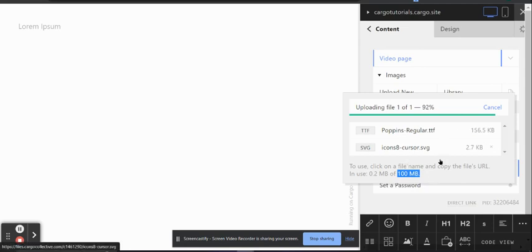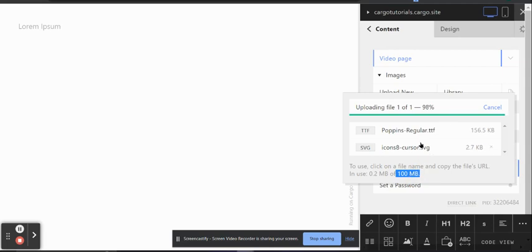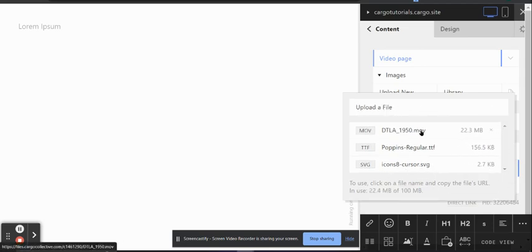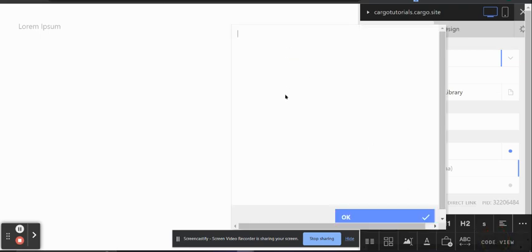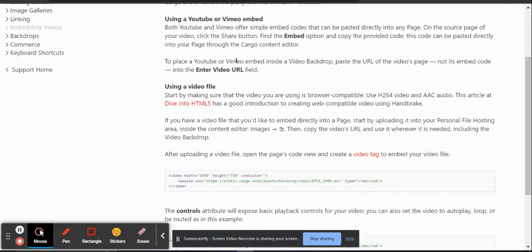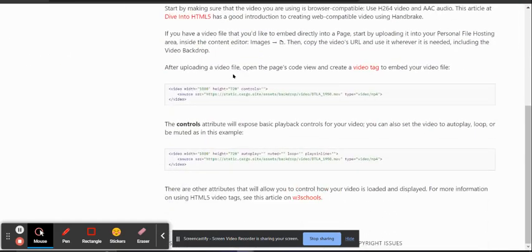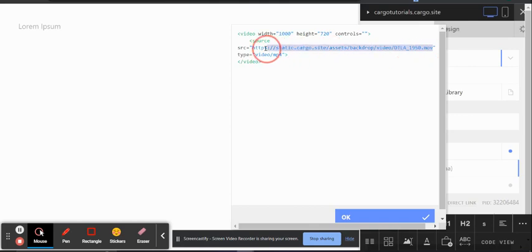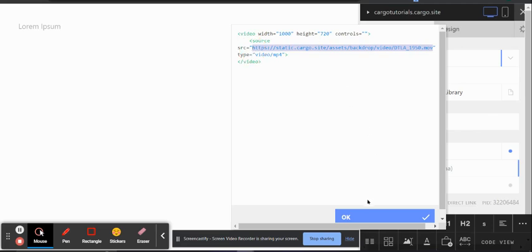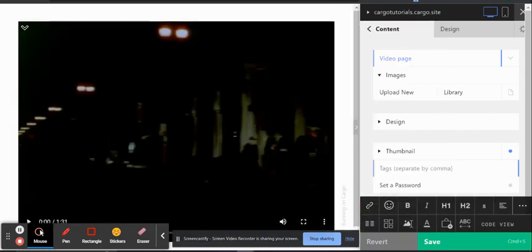After uploading the video it will show up here. You need to click on it and copy the link. Then go to the code view section — this is the official Cargo website — copy the embed code, paste it in, and replace the placeholder with the link you copied earlier.